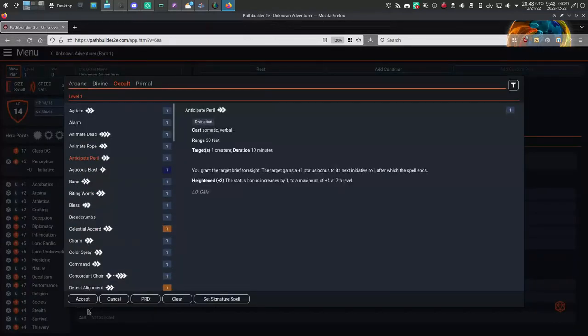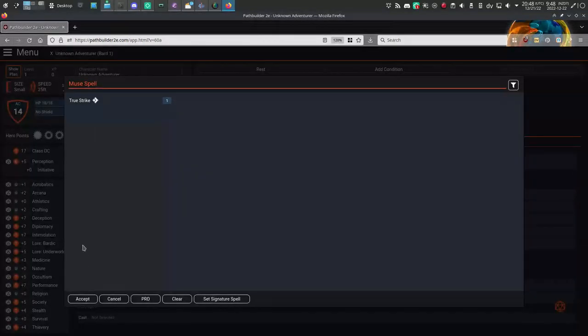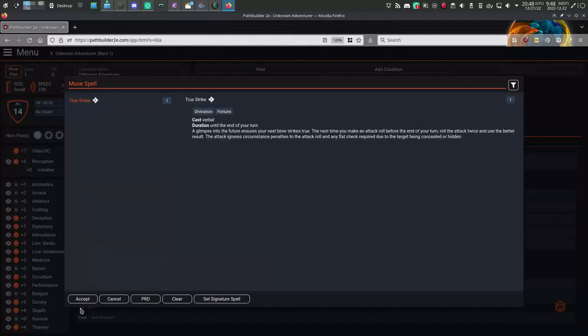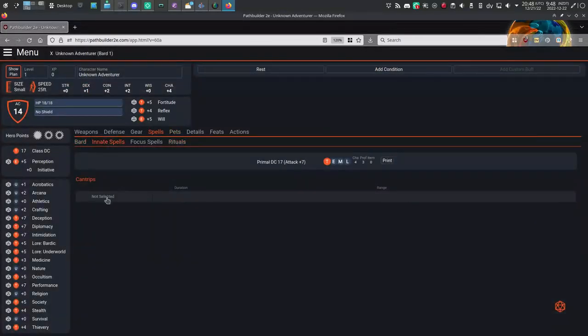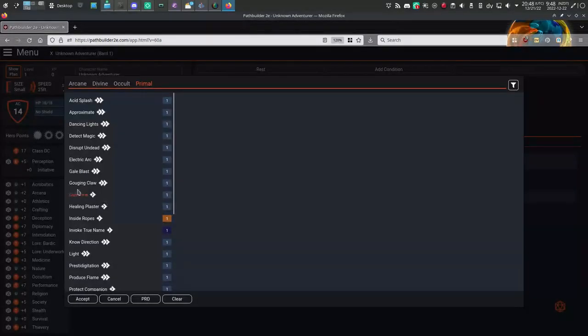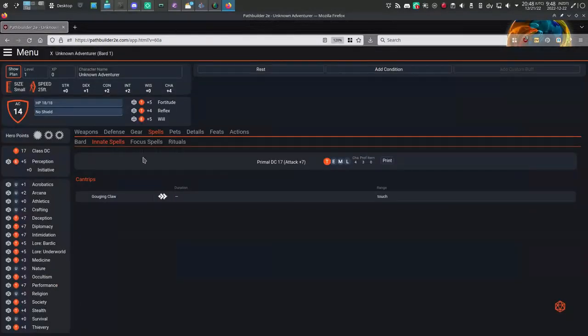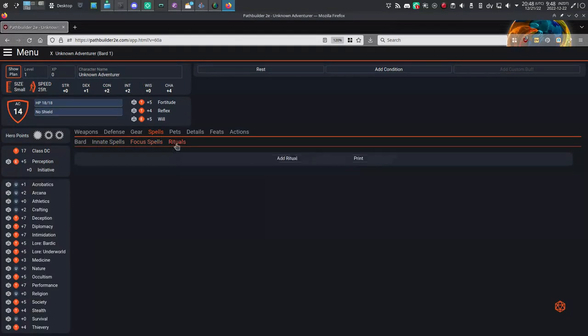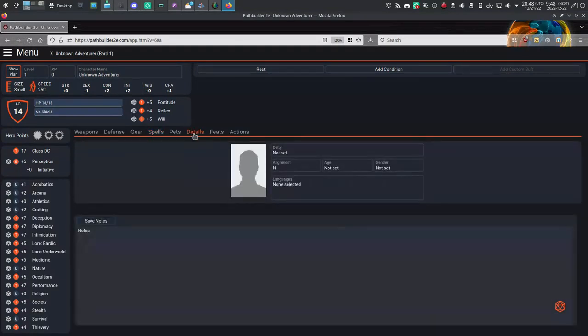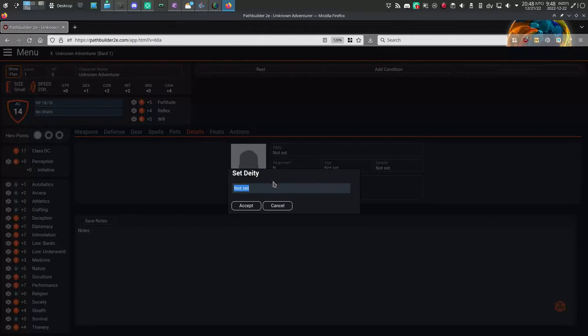And then finally, as a fey-touched gnome, it looks like I have an innate cantrip, and there's a slot in the innate spells tab for that. I'll click through the other tabs just to make sure I'm not overlooking anything. I don't see any other empty slots, so I feel like that's done.